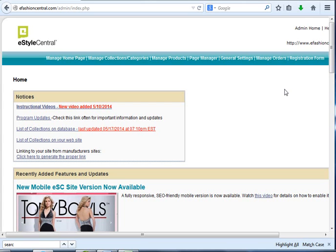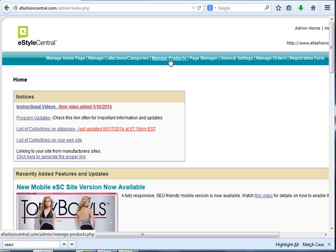Hello, this is Sal Macaluso and I'm going to be giving you a quick tutorial on how to use the new inventory management feature that has been added to our program.